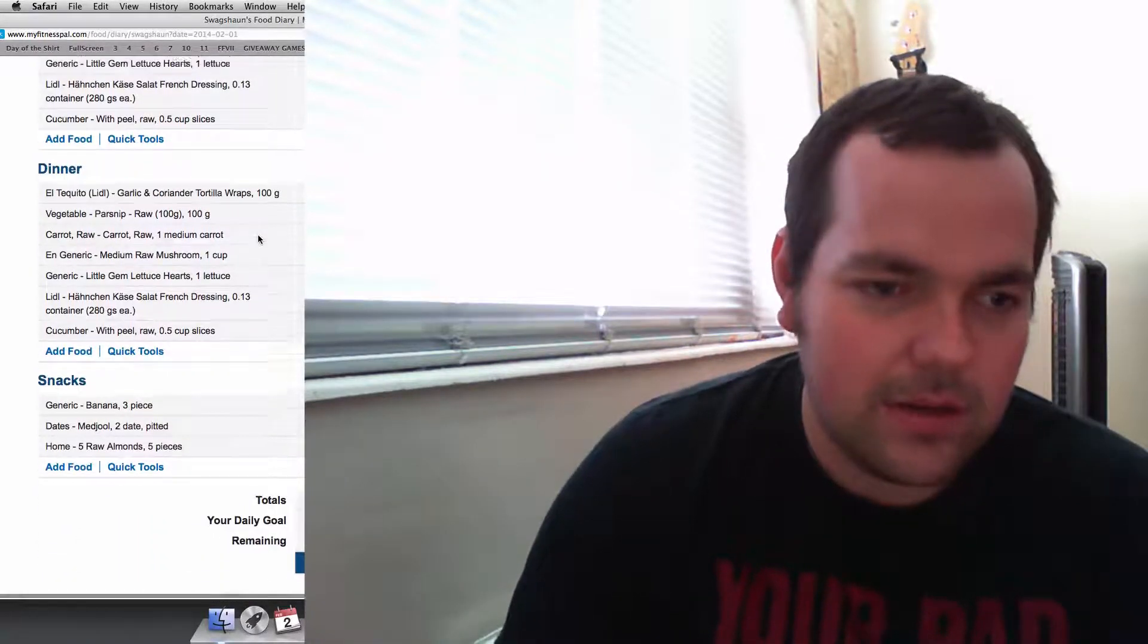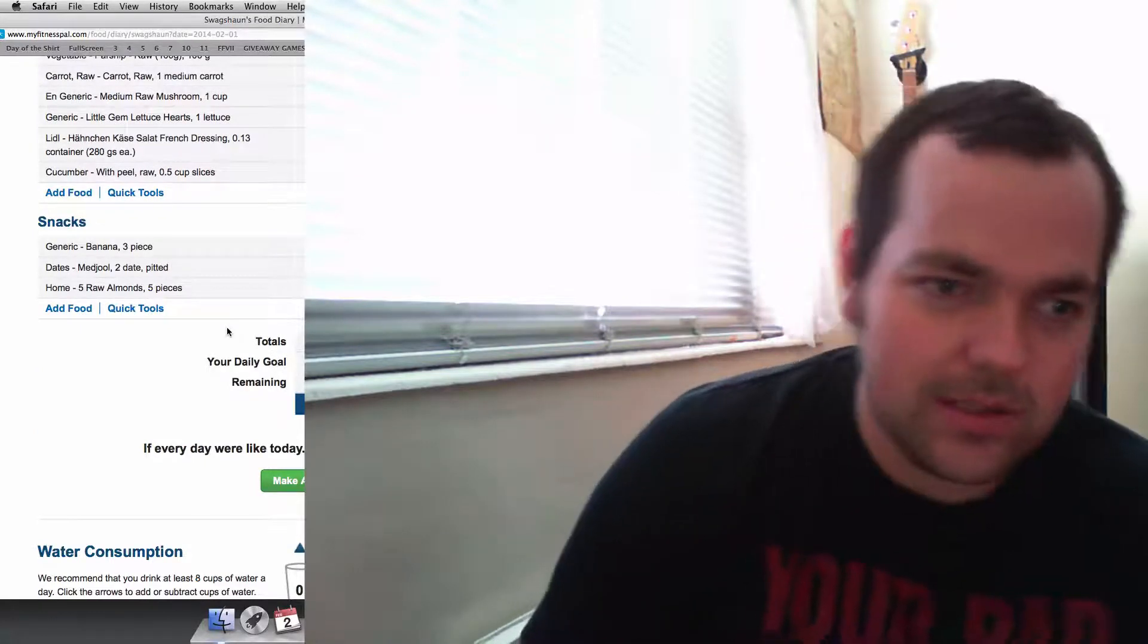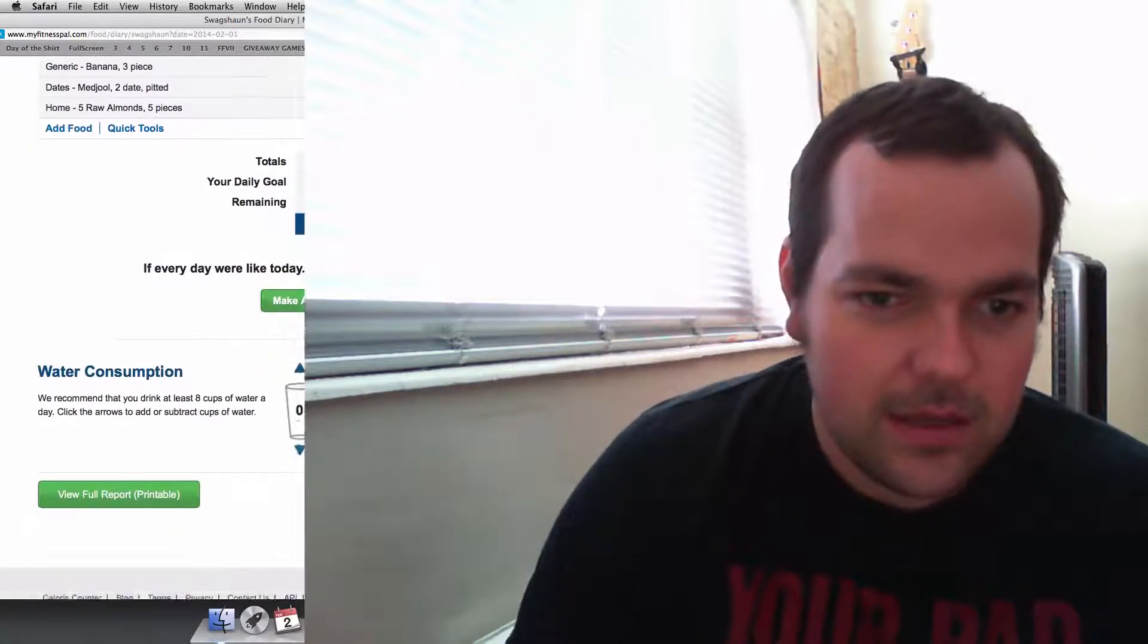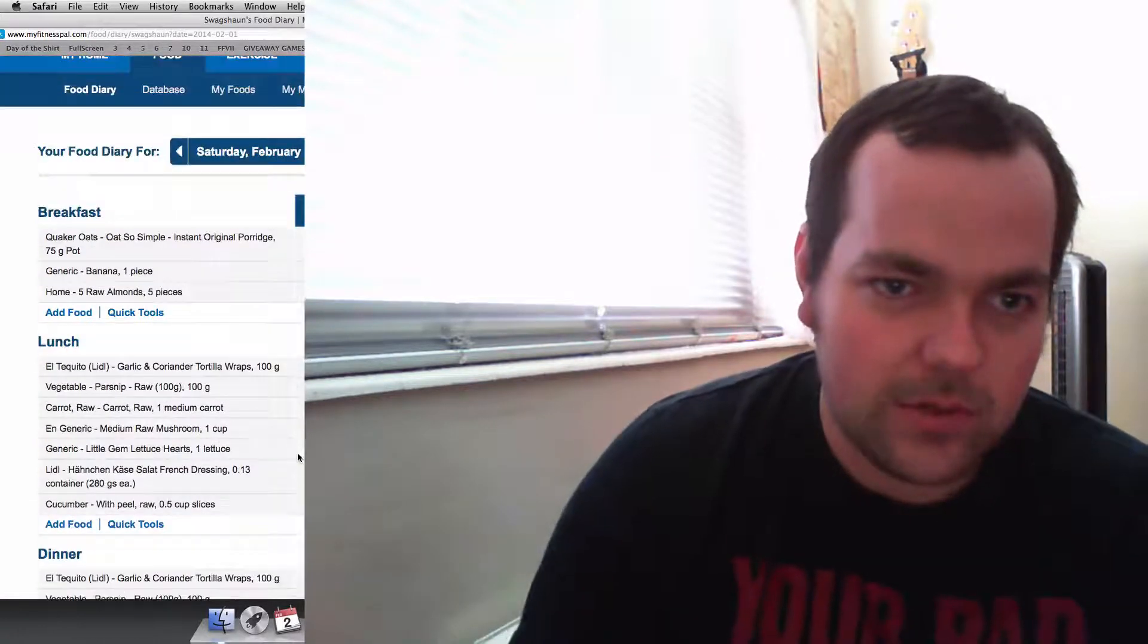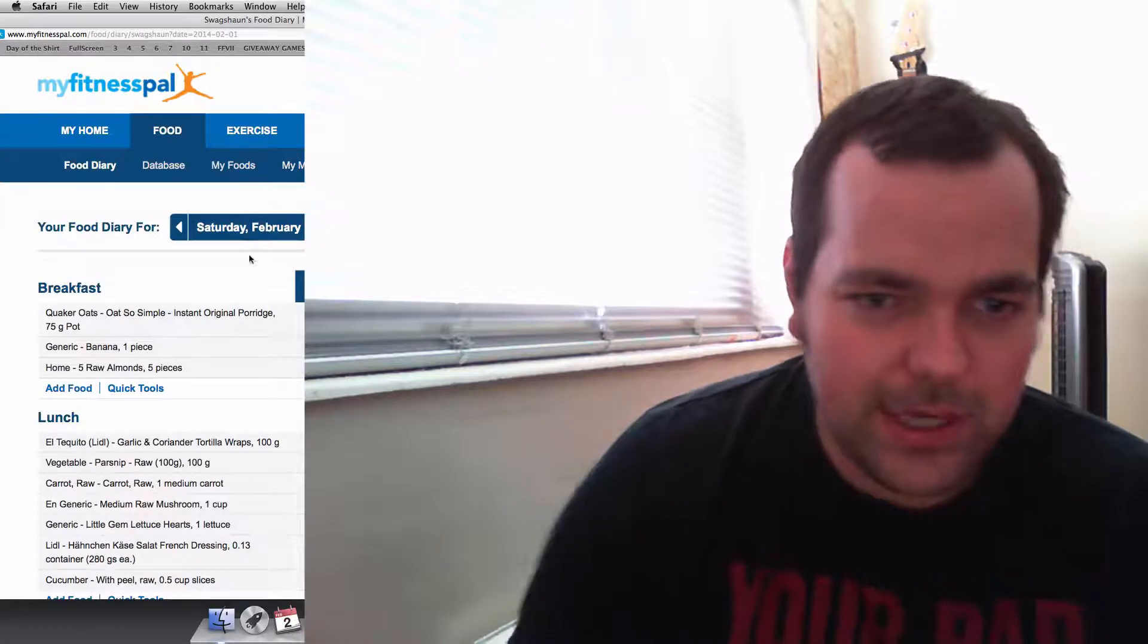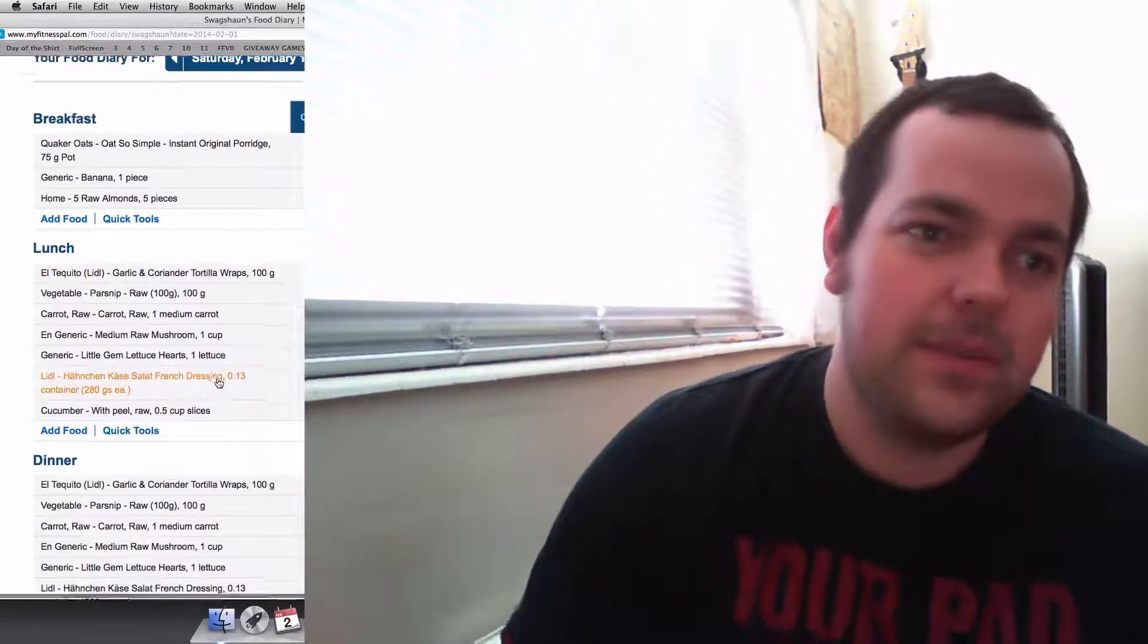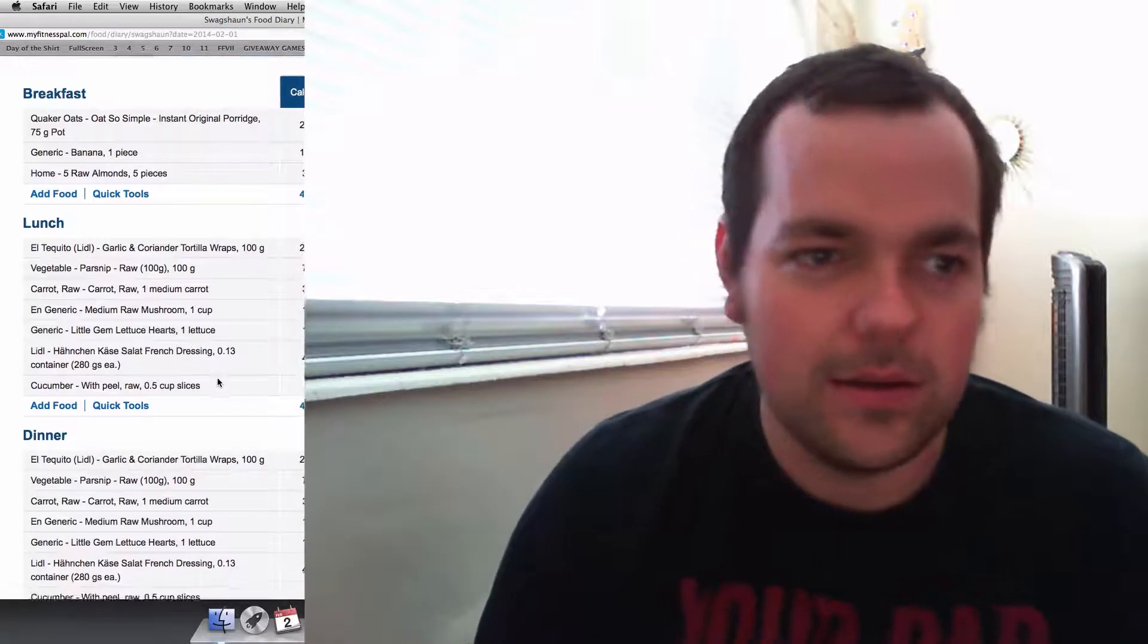For dinner I'd have the same. And snacks I'd normally have 3 bananas, dates and almonds. So I've written down somewhere because there's a little diary I believe. And I was writing down exactly how I'll take this.